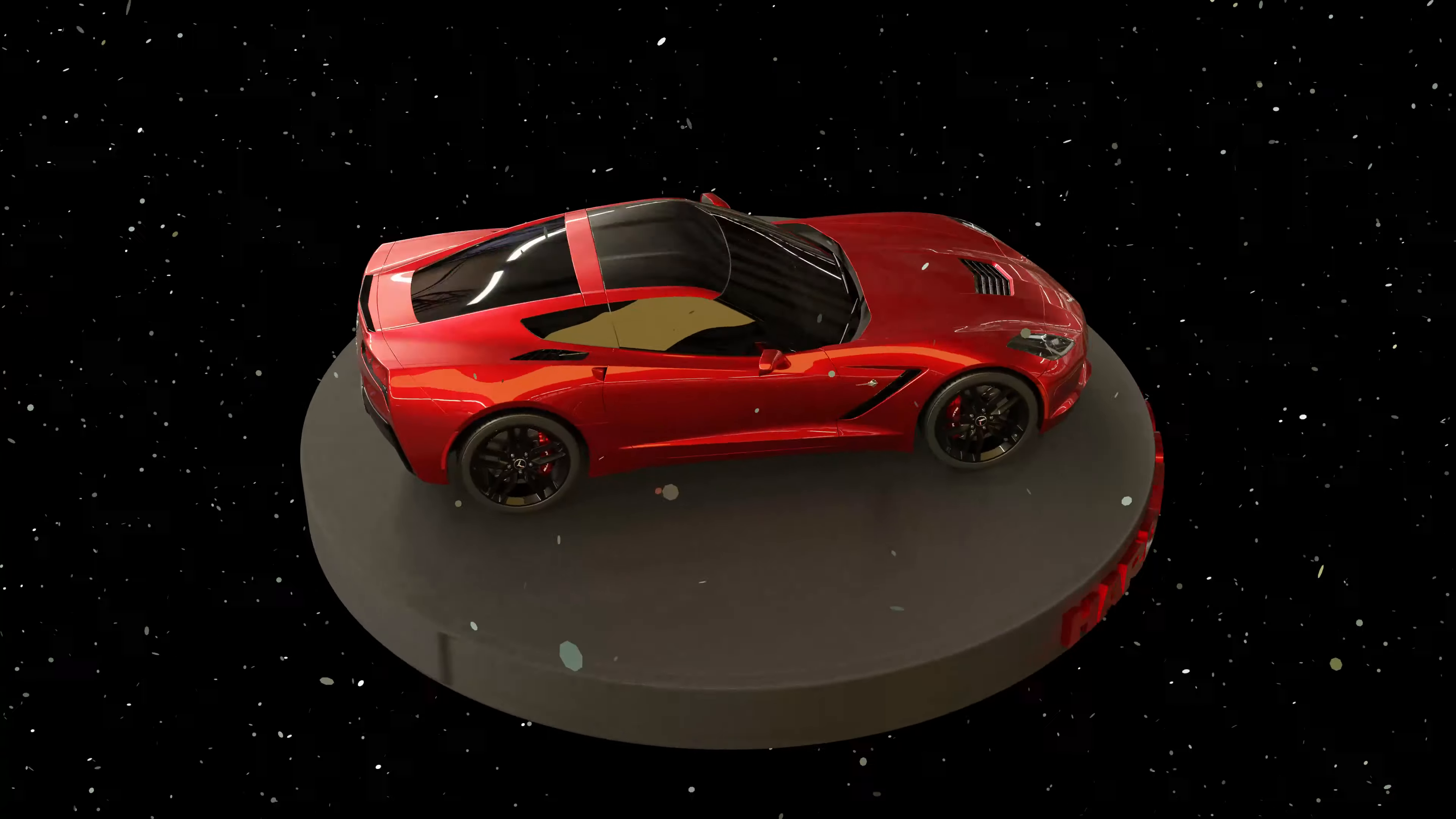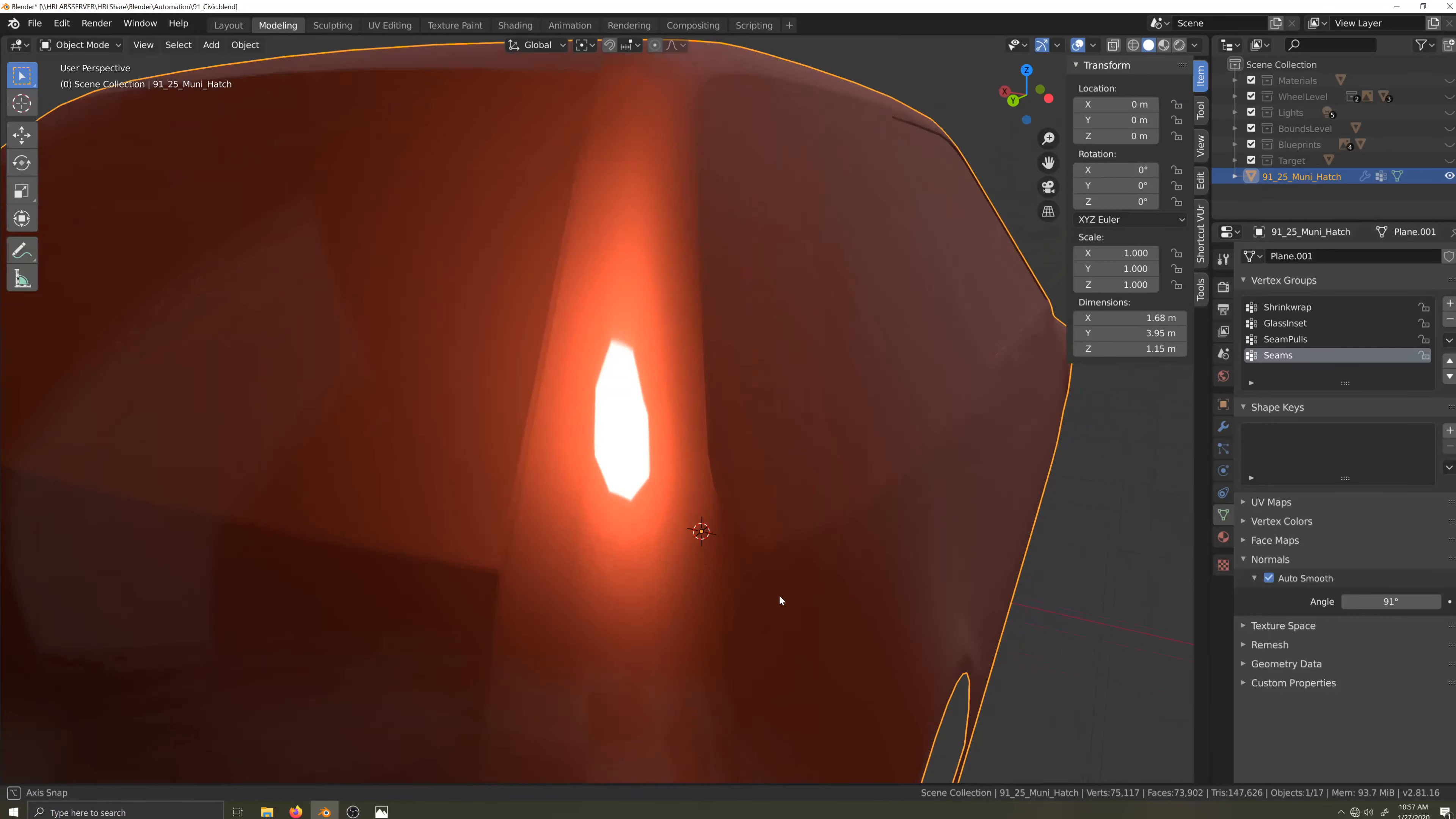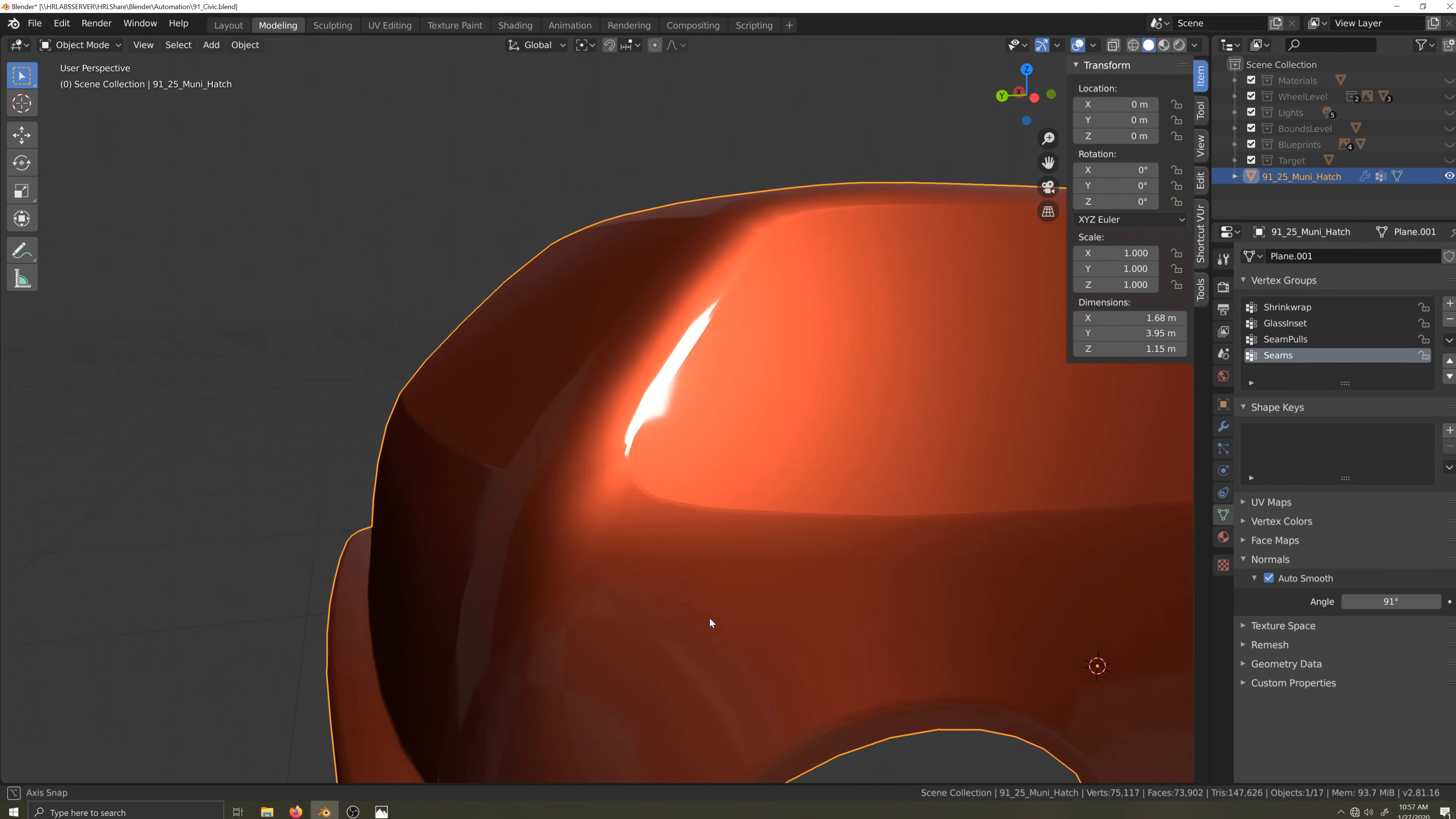This video is one in a series covering how to make a car body for Automation, the car company tycoon game, from start to finish. In this video, I'm going to work on the topology around the C-pillar.